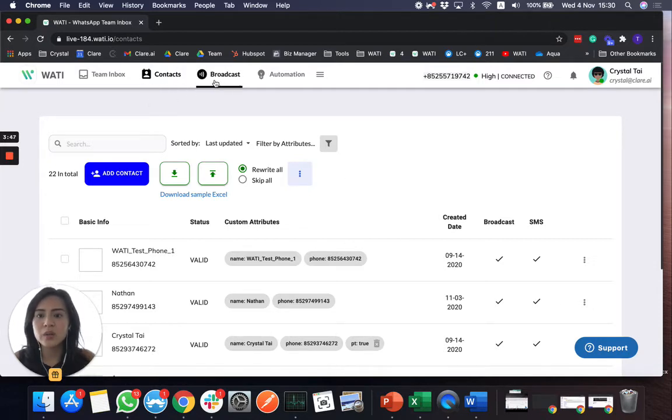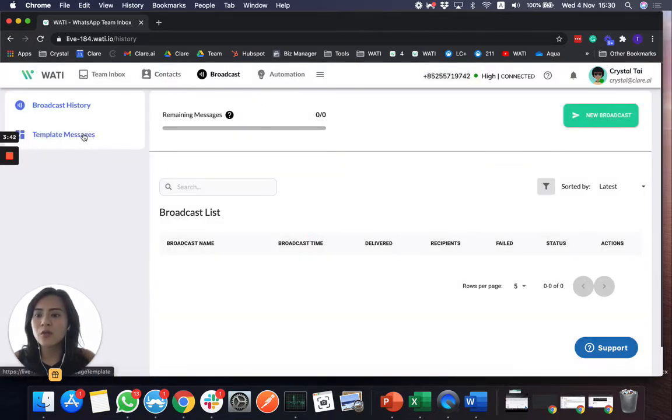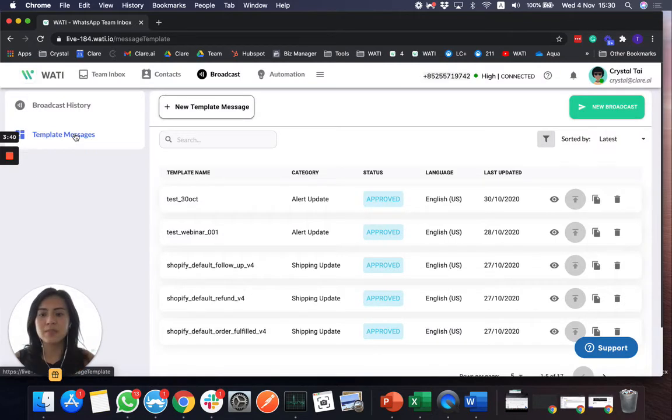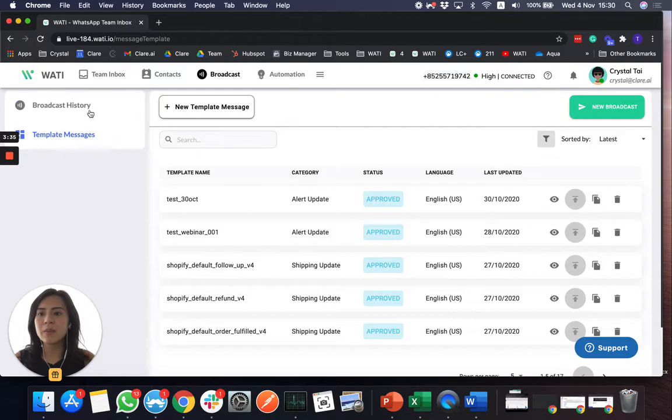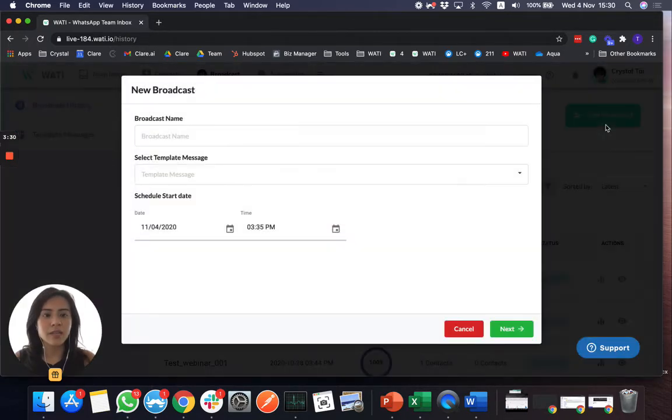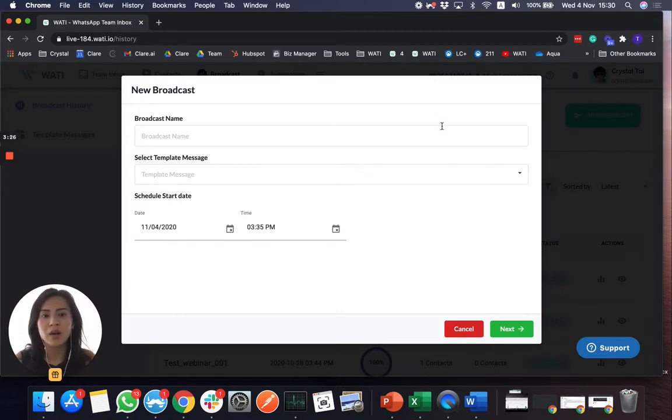So what we will need to do next is send out a broadcast to your contact. Of course, if you would like to create a template message, a specific message to send them out, you can create it right here. But this time, I'm not going to create a brand new one. I'm going to send out the current template message that I already have. I will have another video to talk more about template message.